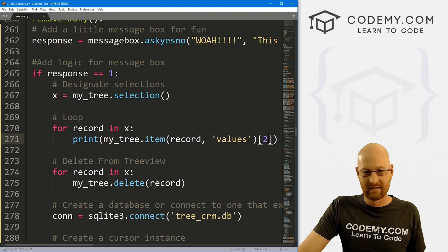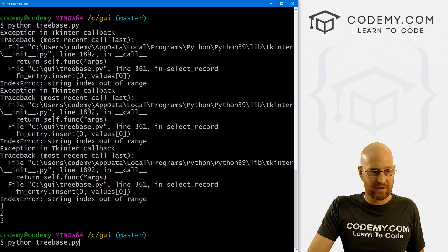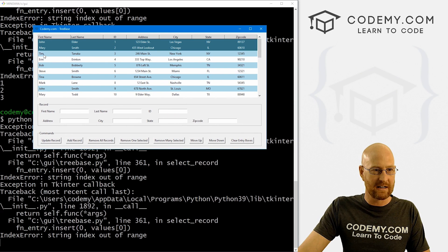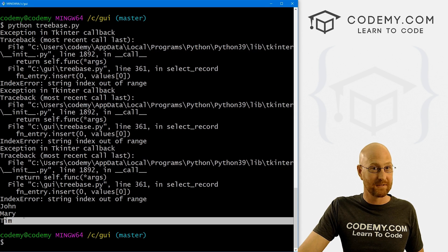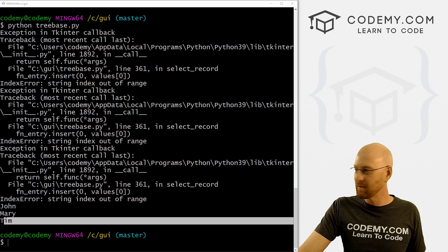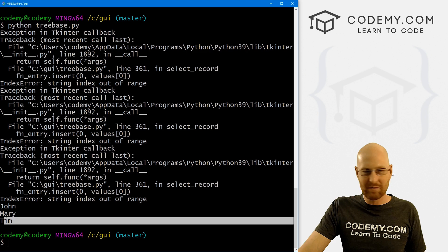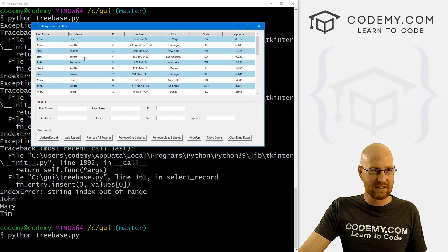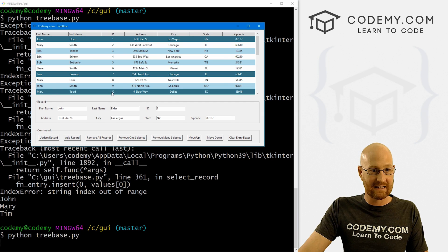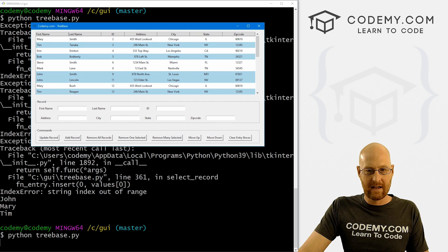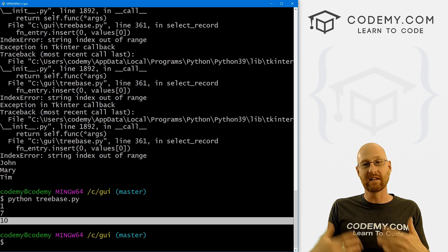We're calling the second item. We could call the zeroth item - that will give us the first names. We don't want the first names, we want the IDs, so we want the second item. Let's run this one more time to confirm - John, Tina, and Mary - so this is going to be IDs one, seven, and ten. We click the button, click yes, close this out: one, seven, ten. Those are the IDs we need to now delete from the database.